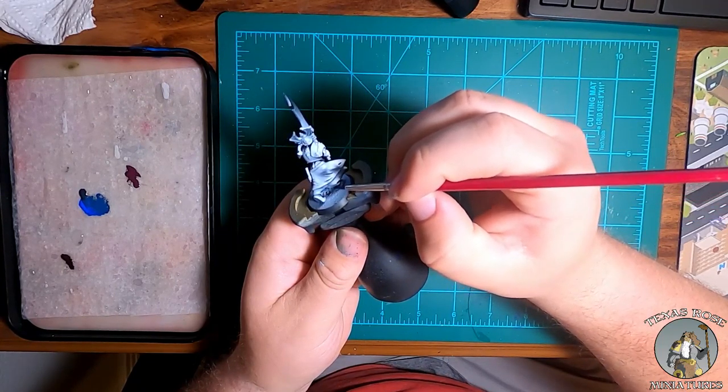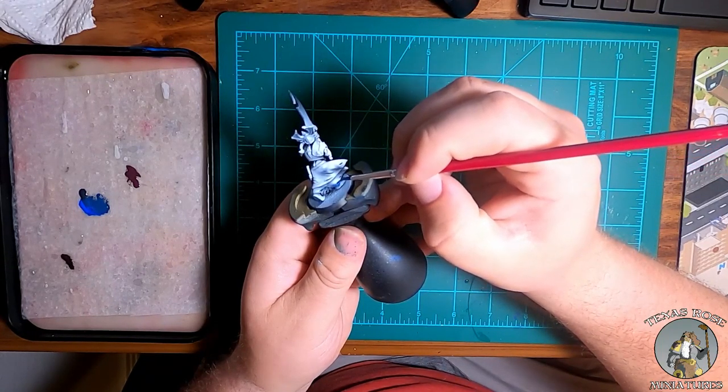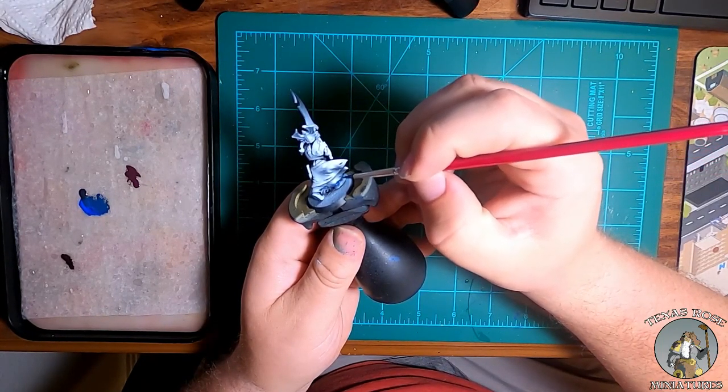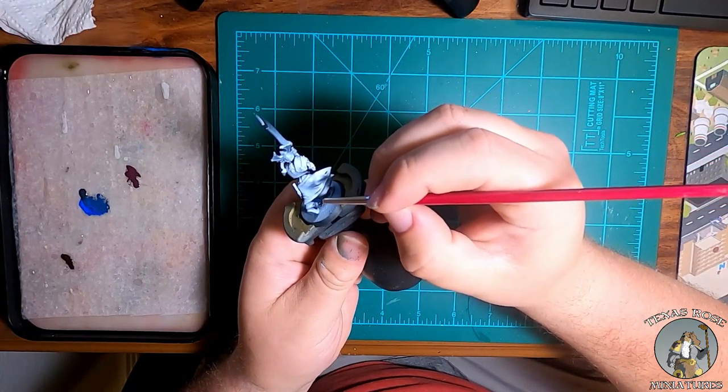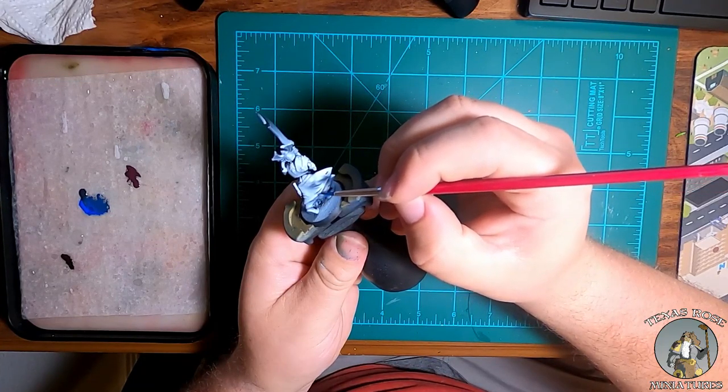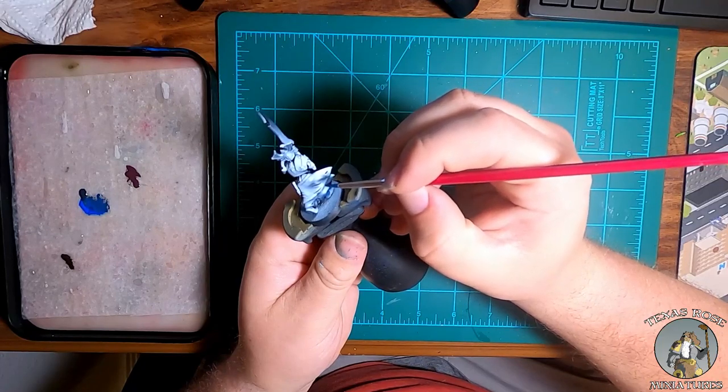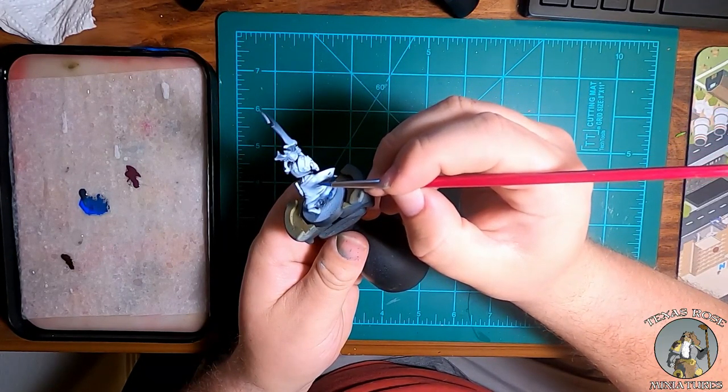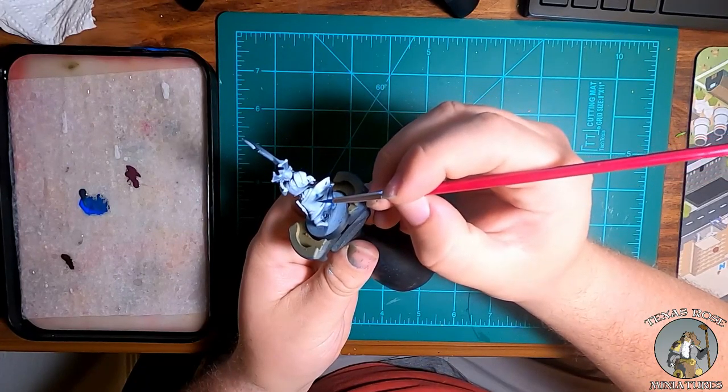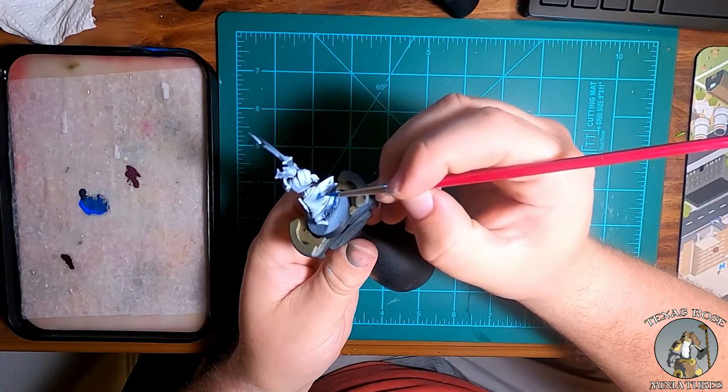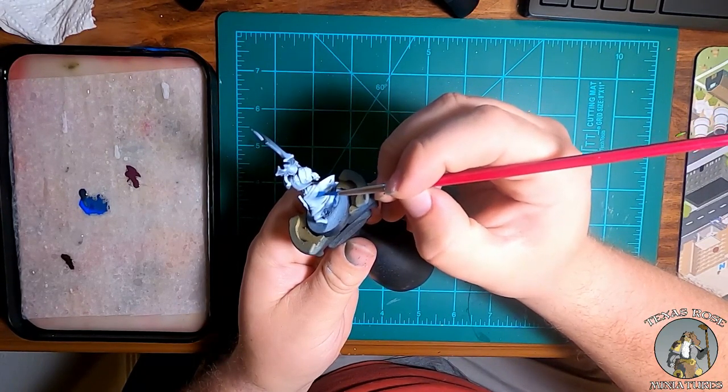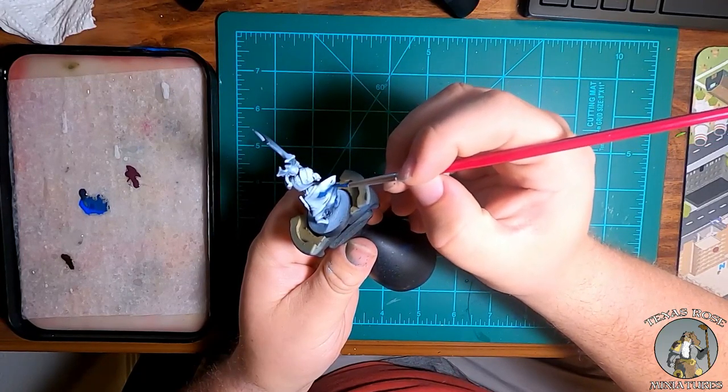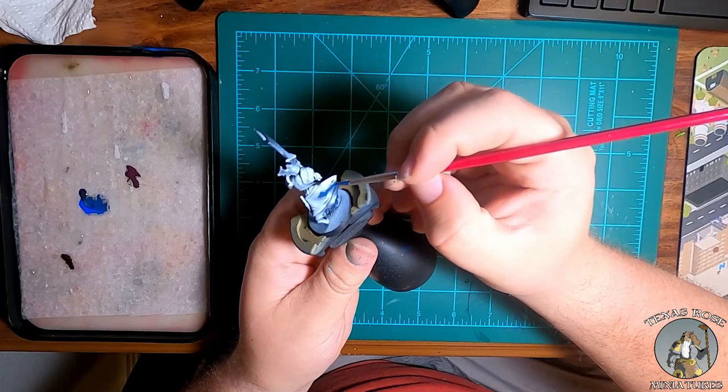The nice part about doing a zenithal highlight is when you are painting, it can kind of give you a guide of where the air hit from this direction. So it kind of gives you a little bit of a cheat sheet of here there is shadow, here there is light. You want to make sure your paints are super thin, always thin out your paint.